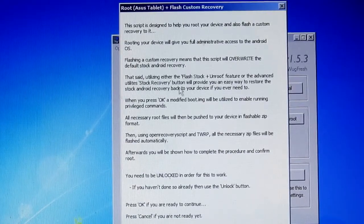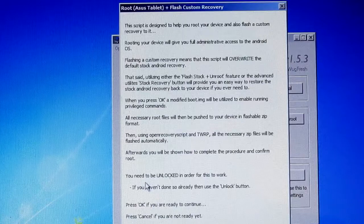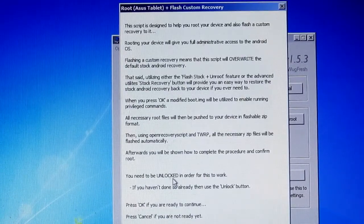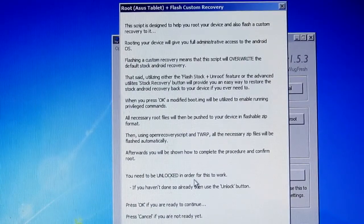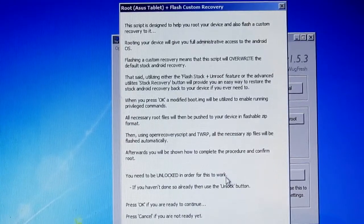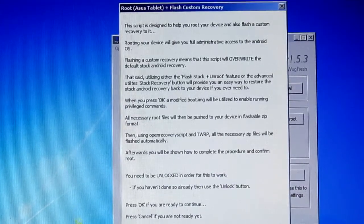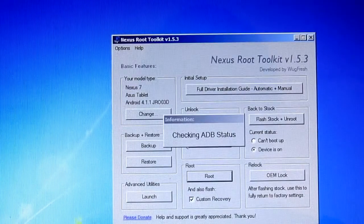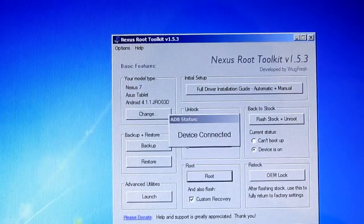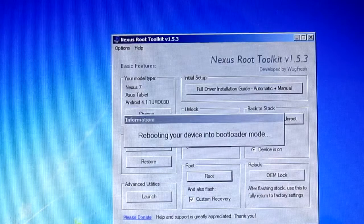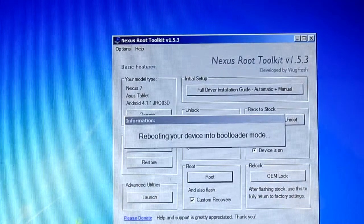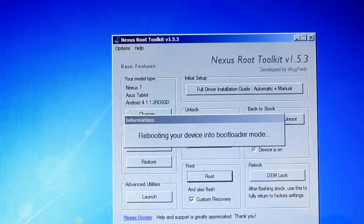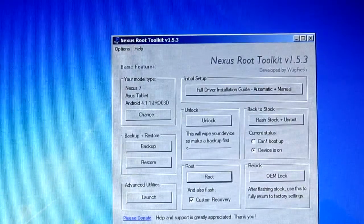You need to be unlocked, as it says on the screen, in order for this to work. So remember, it has to be unlocked. Now it's checking ADB. This is by far the easiest way to root this tablet. It's just so easy. You don't even have to worry about holding the power and volume up button.